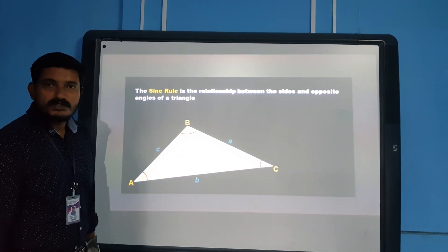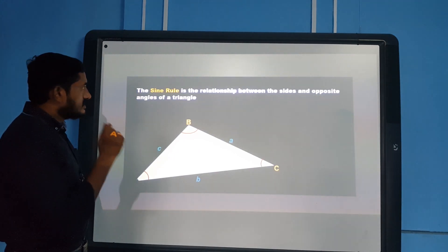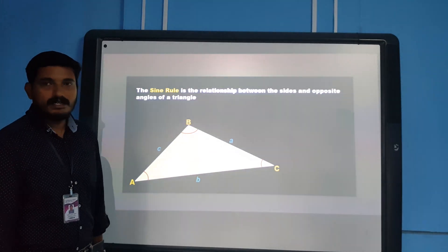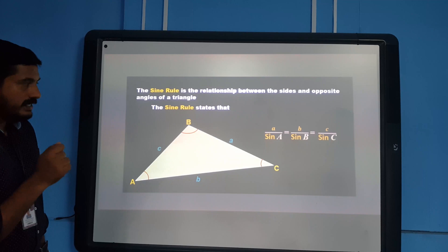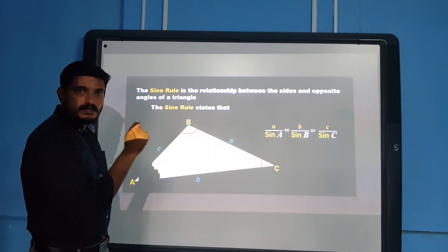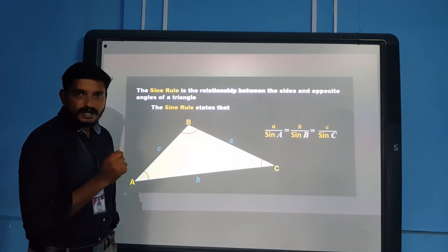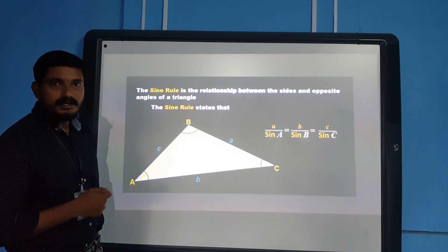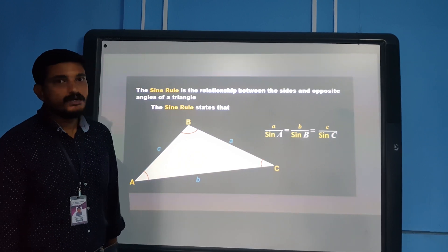Before we wind up, let's recap what we learned in today's lesson. The sine rule is a relationship between the sides and the opposite angles of a triangle. It states that a by sine A equals b by sine B equals c by sine C. Today we learned to find the missing side of a triangle using the sine rule. In the next class, we will be learning to find the missing angles using the sine rule. Thank you, and have a nice day.